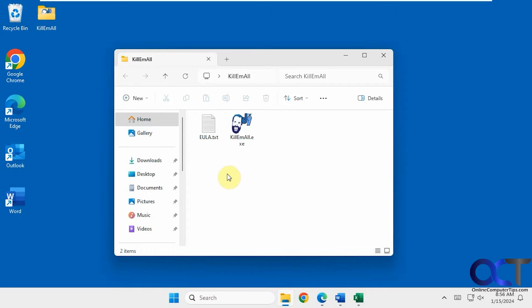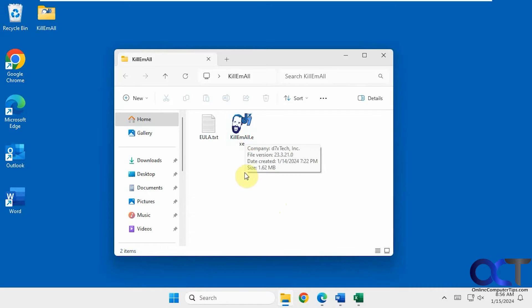So the program we're going to use is called Kill Em All. It's just an executable. You download the zip file, extract it, then there's several ways you could run it.